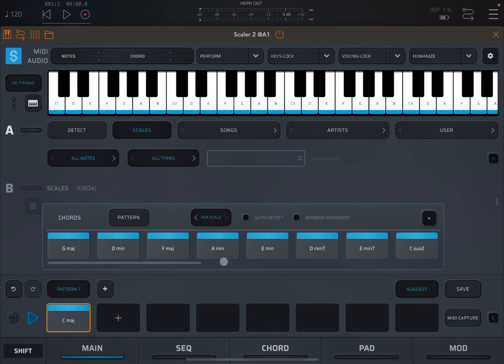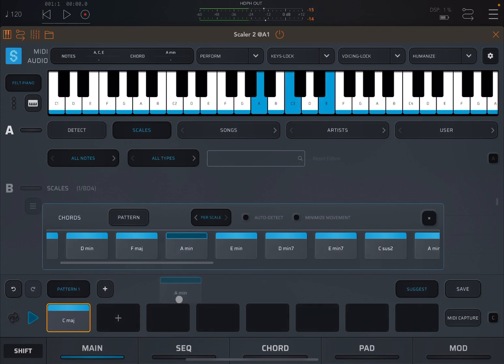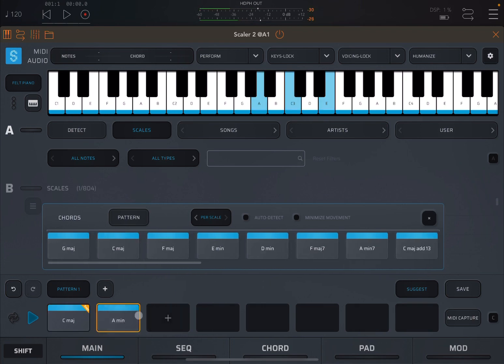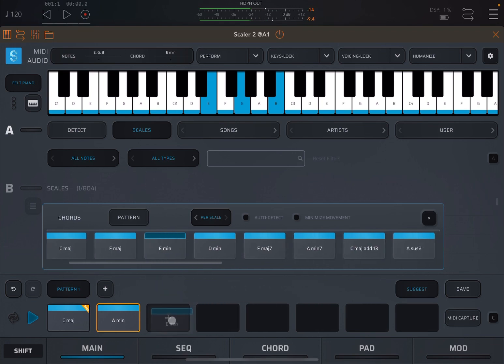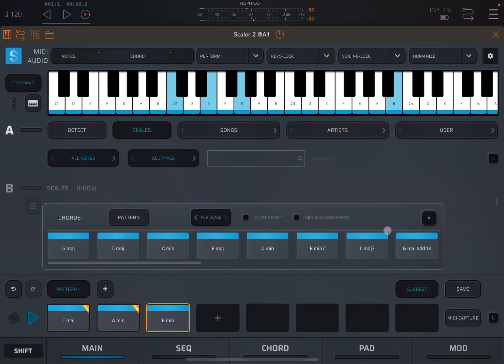And it will suggest chords based on that scale because the mode is per scale. So in this case, you see an A minor, which fits inside this C major scale, or, for example, an E minor. Really nice.